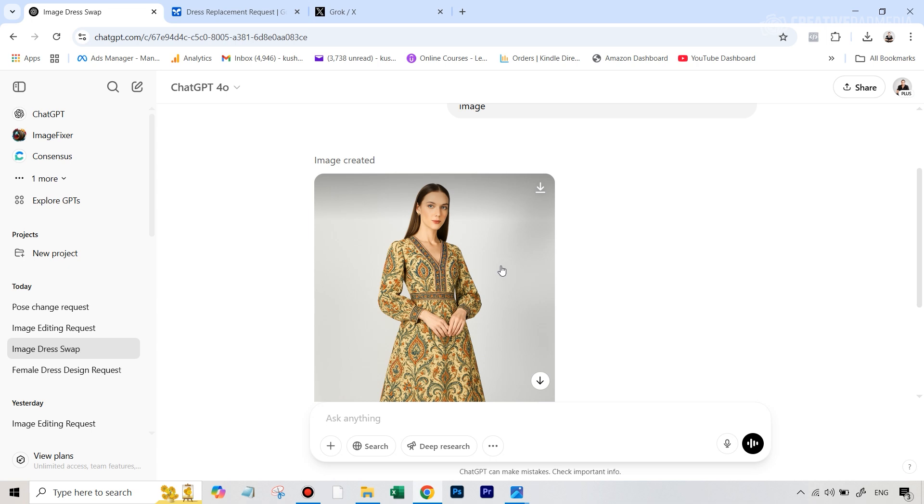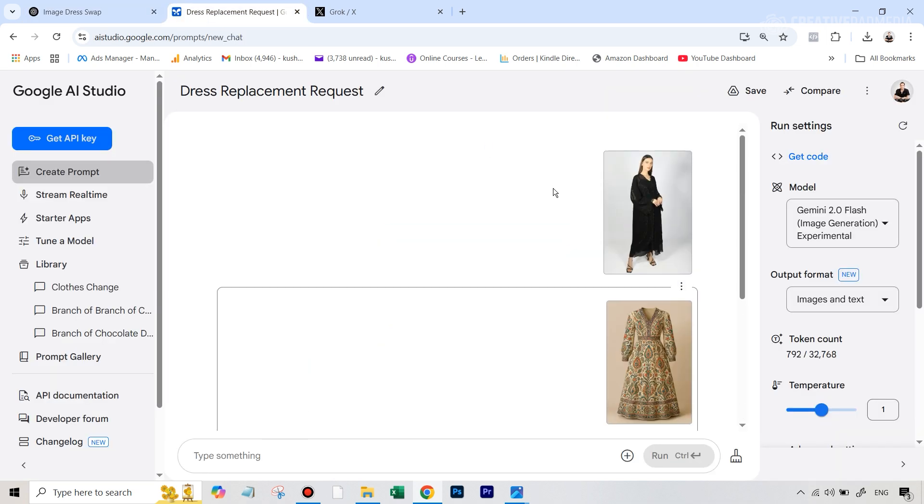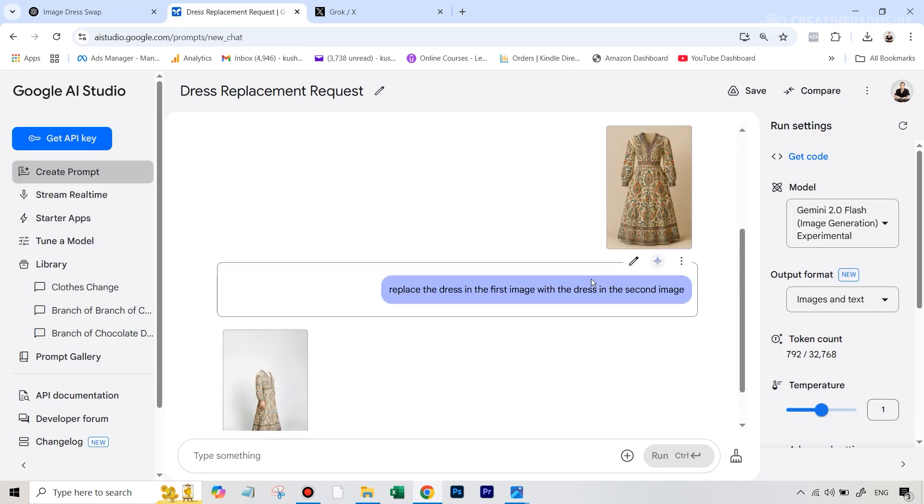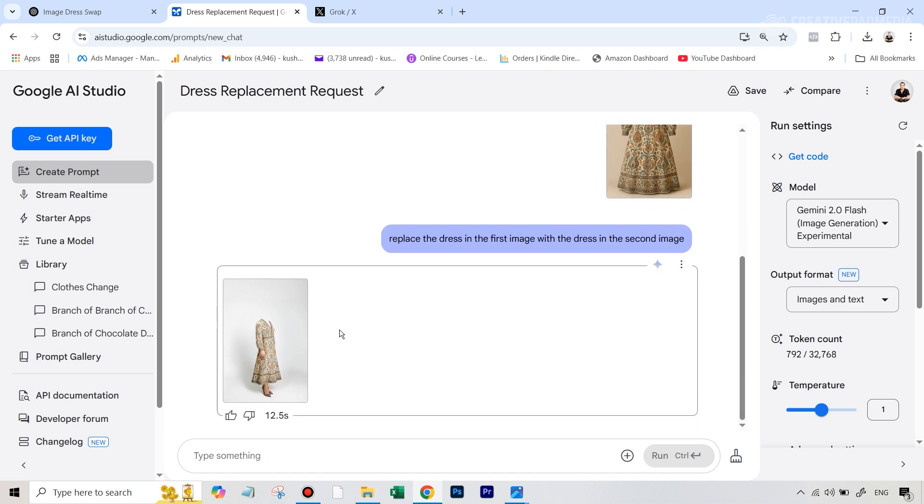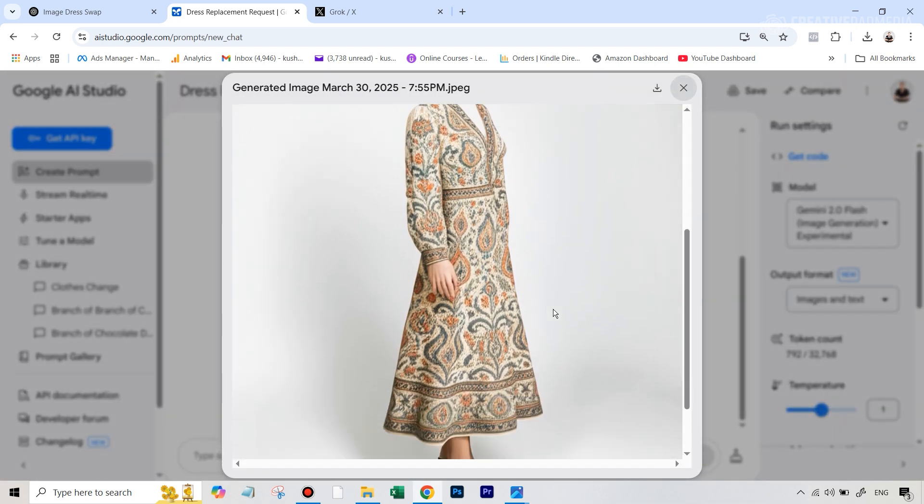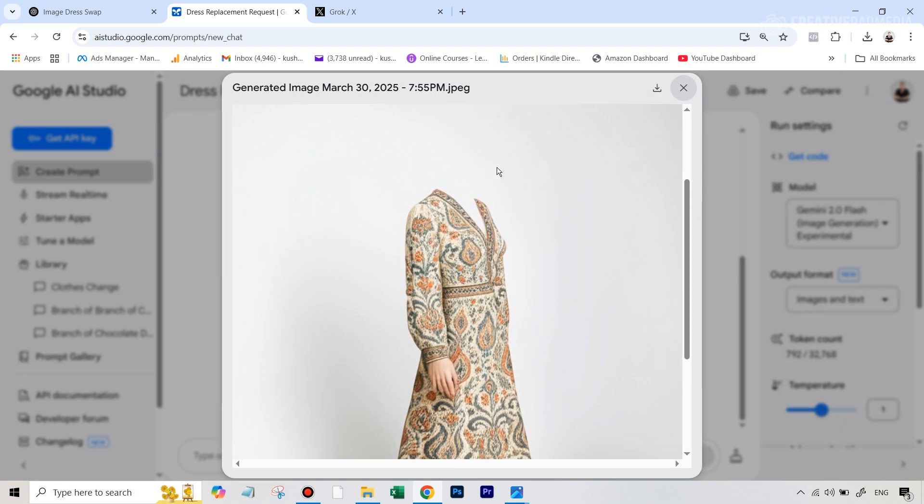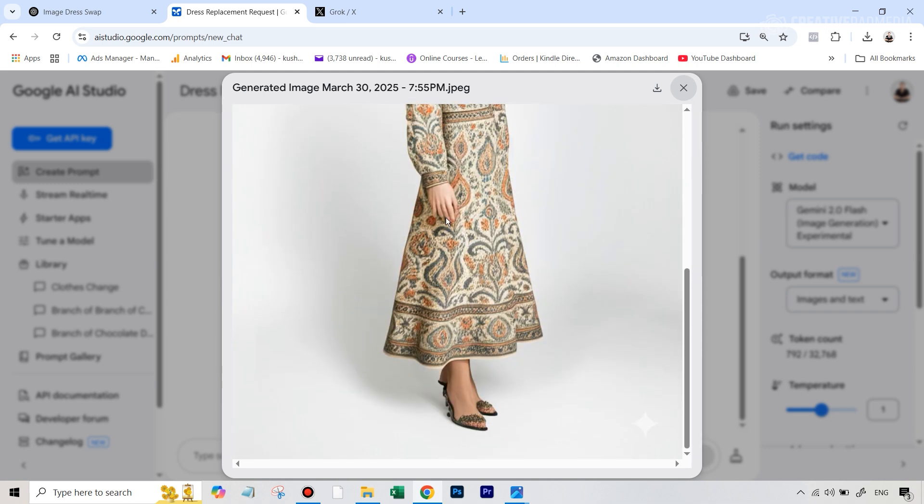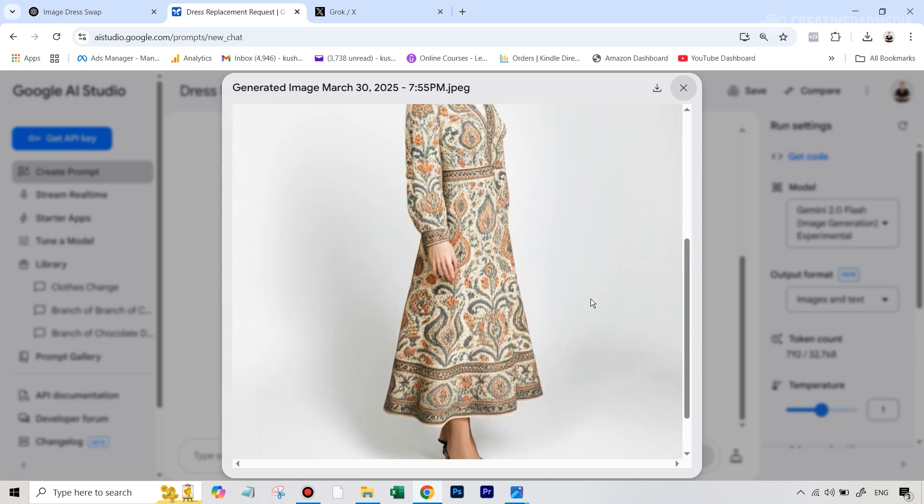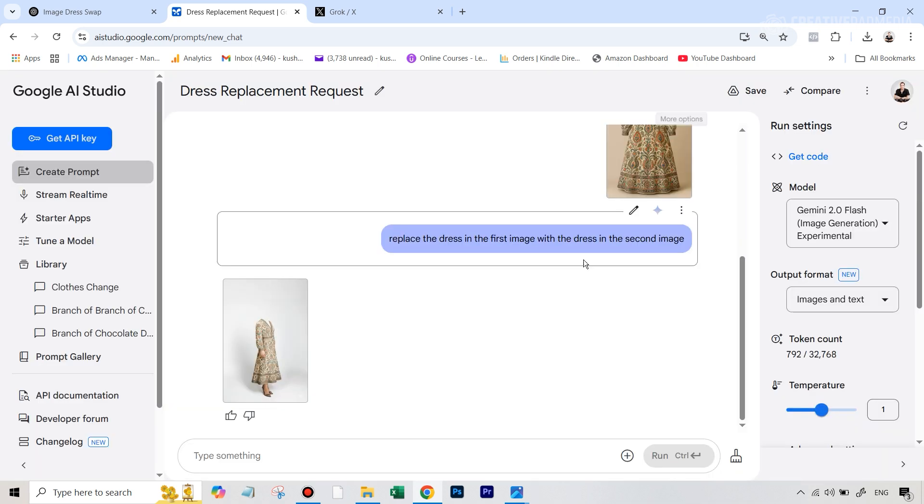But right now, let's use the same workflow and the same prompt over at Gemini AI. So I did the same thing. I uploaded this image, this image, and then I just typed replace the dress in the first image with the dress in the second image. This is the result that we got. So first of all, the head was missing. The pattern looked very, very different from the original dress. You can see it had six, seven fingers. The shoes were different, and all these things. And overall, this was a very poor result.